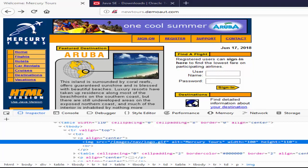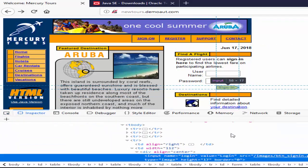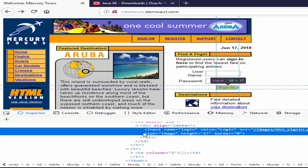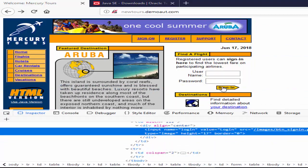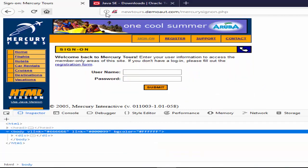The next one is image button. Here sign-in button is an example for type 2. The developer used image instead of button to submit. Just inspect and you can see the type is image. If we click on this image it will be navigating into the sign-on screen. It means image have functionality.